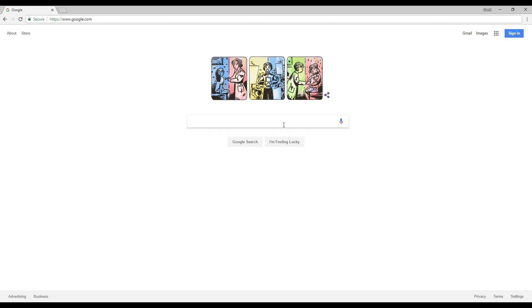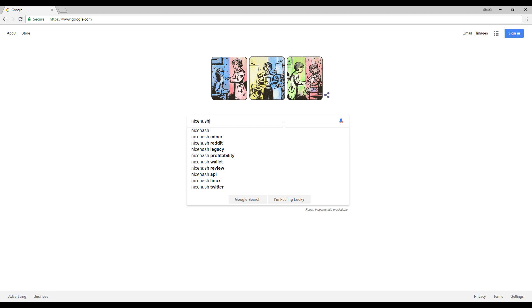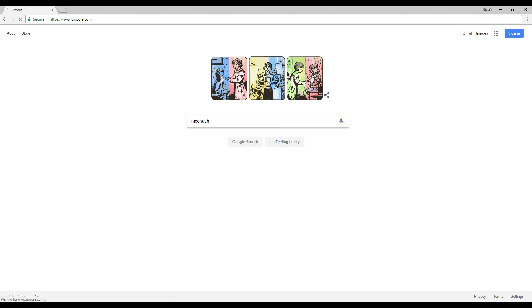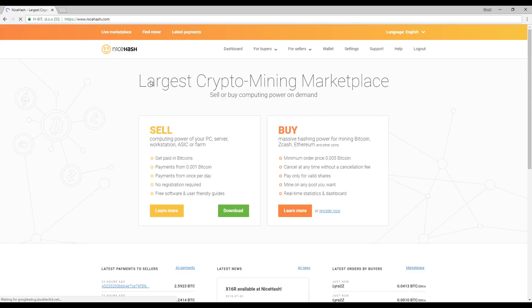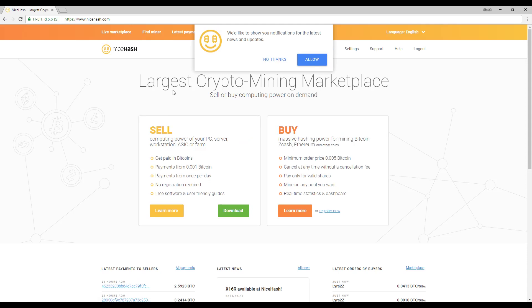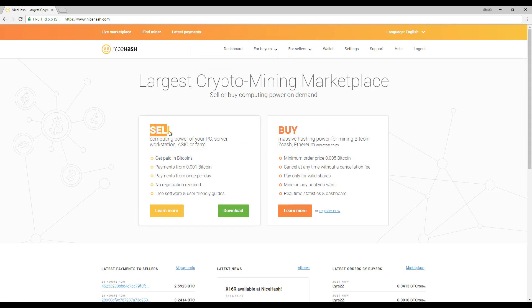So basically what you want to do first is let's go ahead and Google search NiceHash. Now when I first started mining I used NiceHash and I do want to mention a lot of people still use NiceHash. It's just very easy. Let's go ahead and click on that first link and then hit no thanks up there but you want to go ahead and sell your computing power. You want to click on download.